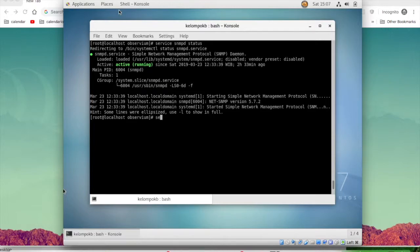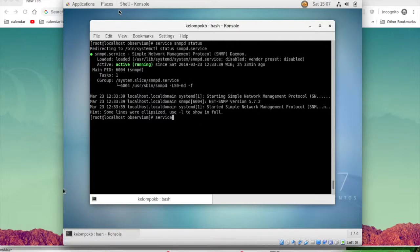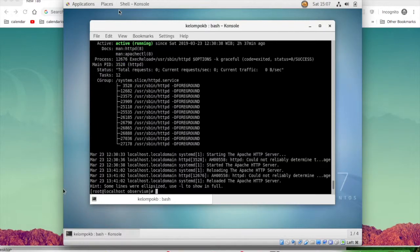Don't forget to make sure the service HTTPD and MySQL has already been active.